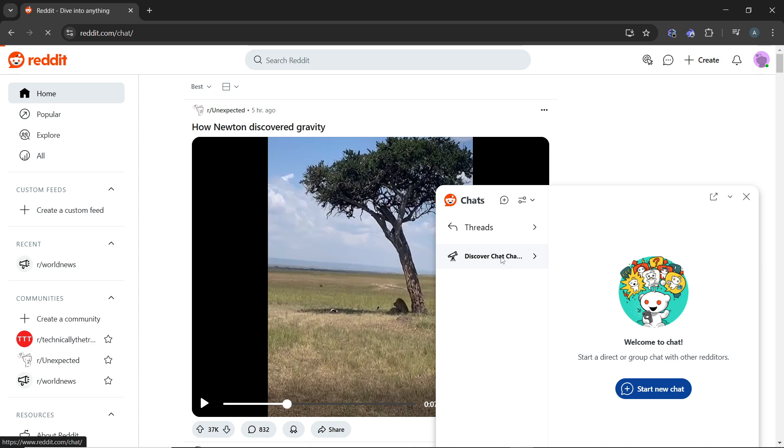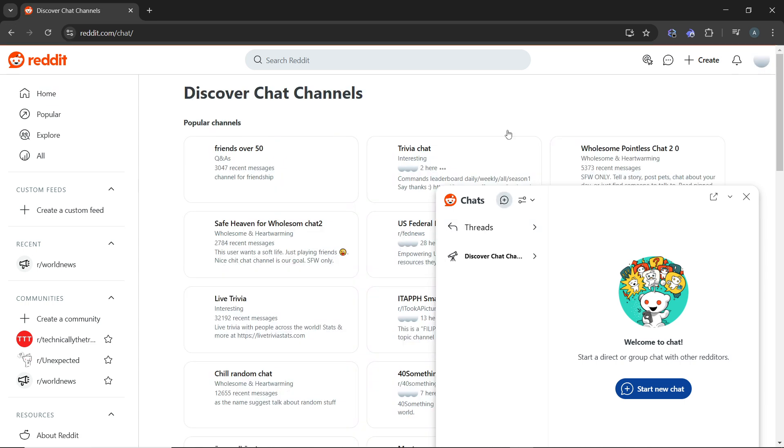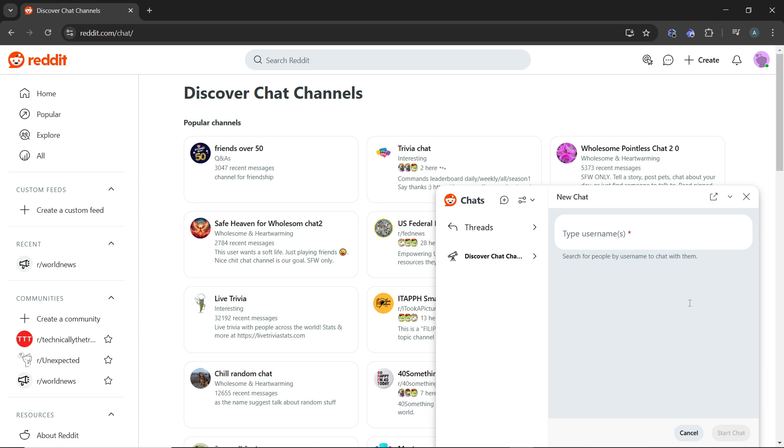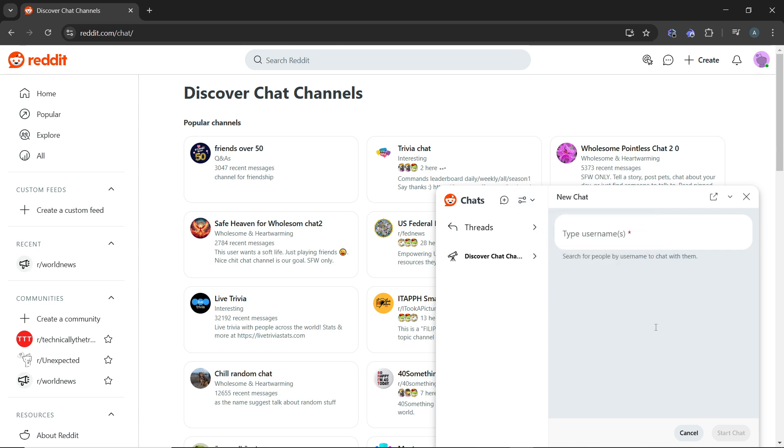Just go ahead and type the username. Click on search and type the username or the chat channel. Search for people by username to chat with them if you want to, and use any of these options as well.